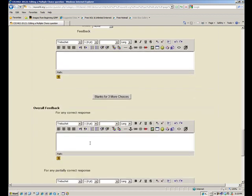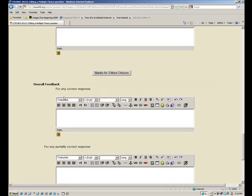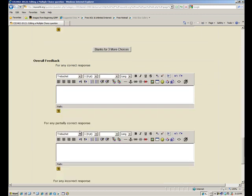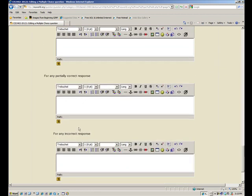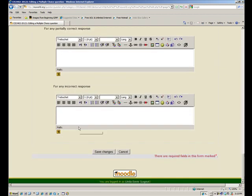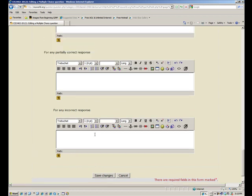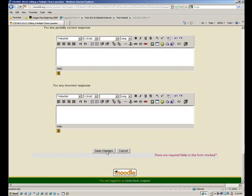Choice five is here, I don't fill it out. I can ask for more choices even. I don't need all that. I don't really need overall feedback. I've already said what I want it to say for if it's correct or incorrect. There's no partial corrects with me. So I'm going to save changes.